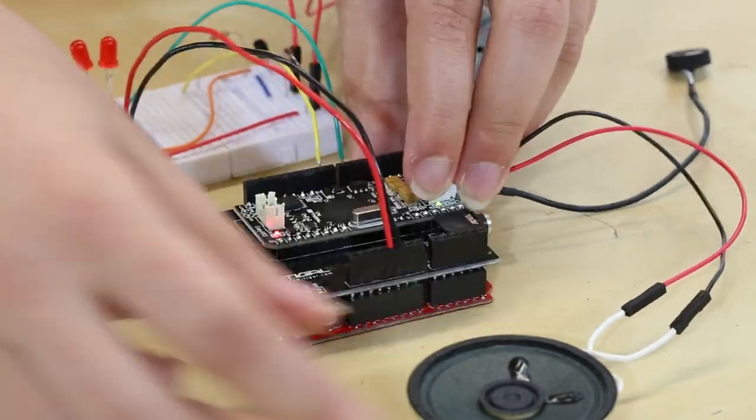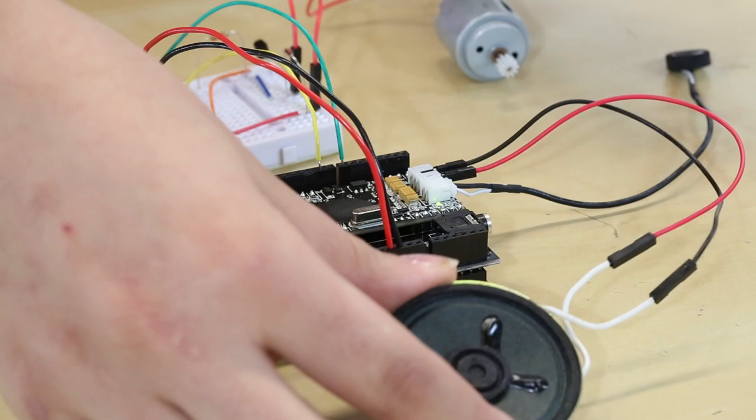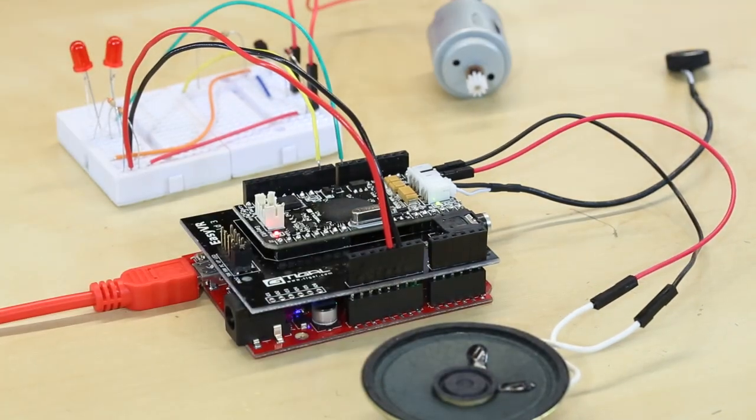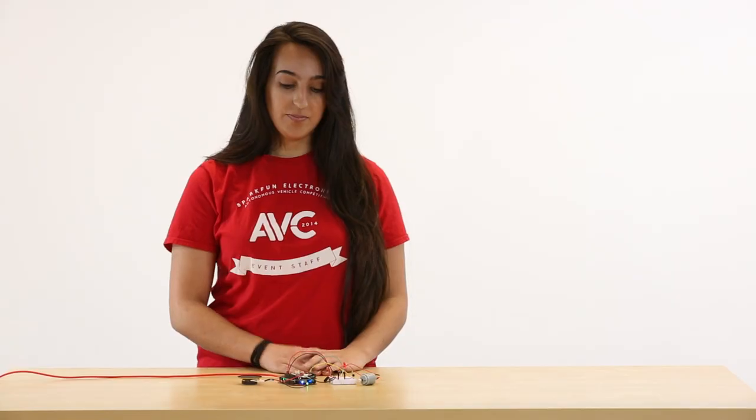Here I have hooked up the EasyVR Shield to a redboard, a speaker, some lights, and a motor to kind of show you how this all works.